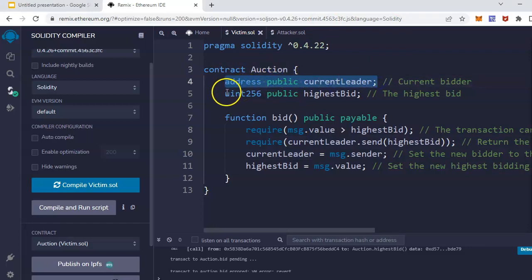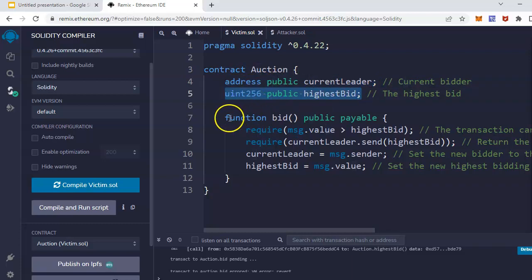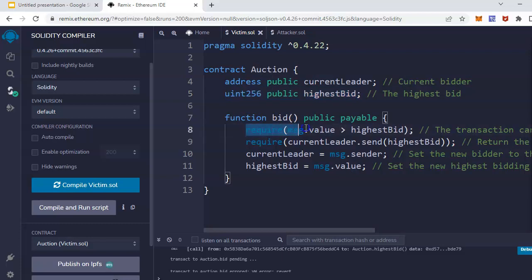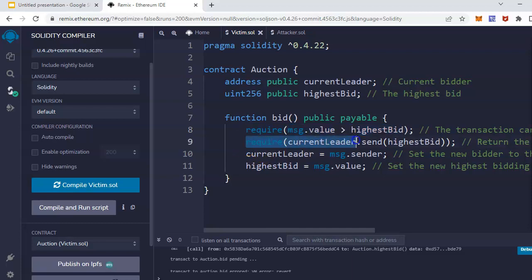This is the address variable, this is the highest bid variable, and in the bid function - this might be more complex than this, but this is the typical bid function where it requires the message dot value, which is the ether amount, should be higher than the highest bid. The second thing is require current leader, which is the one who is currently leading the bid.